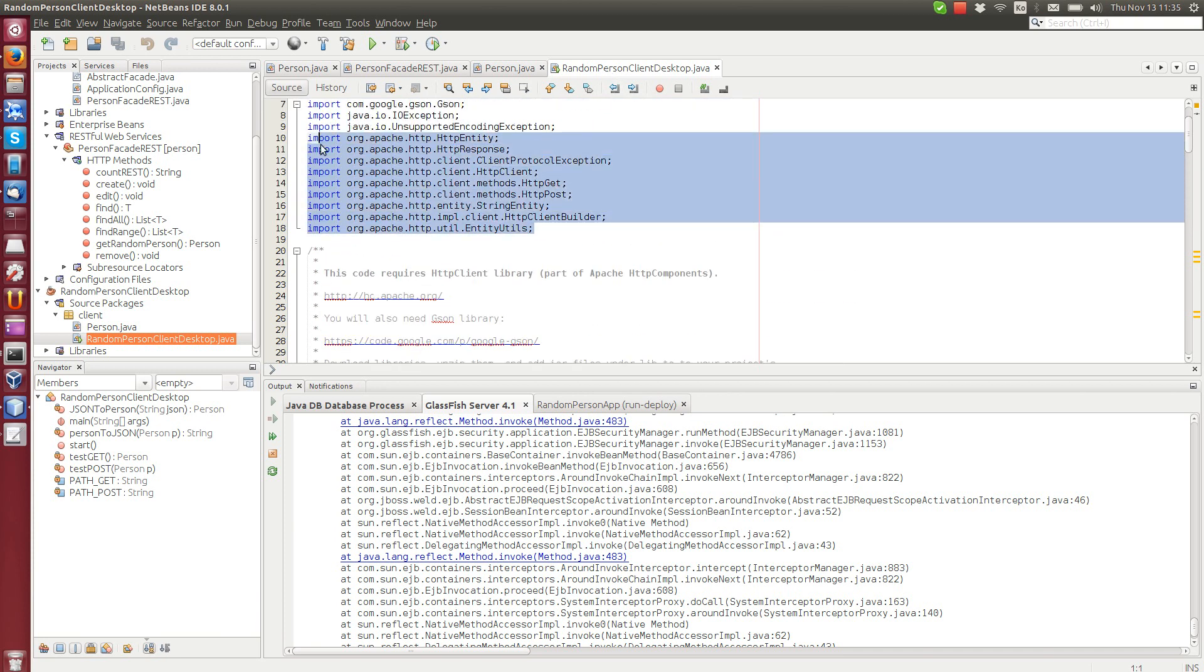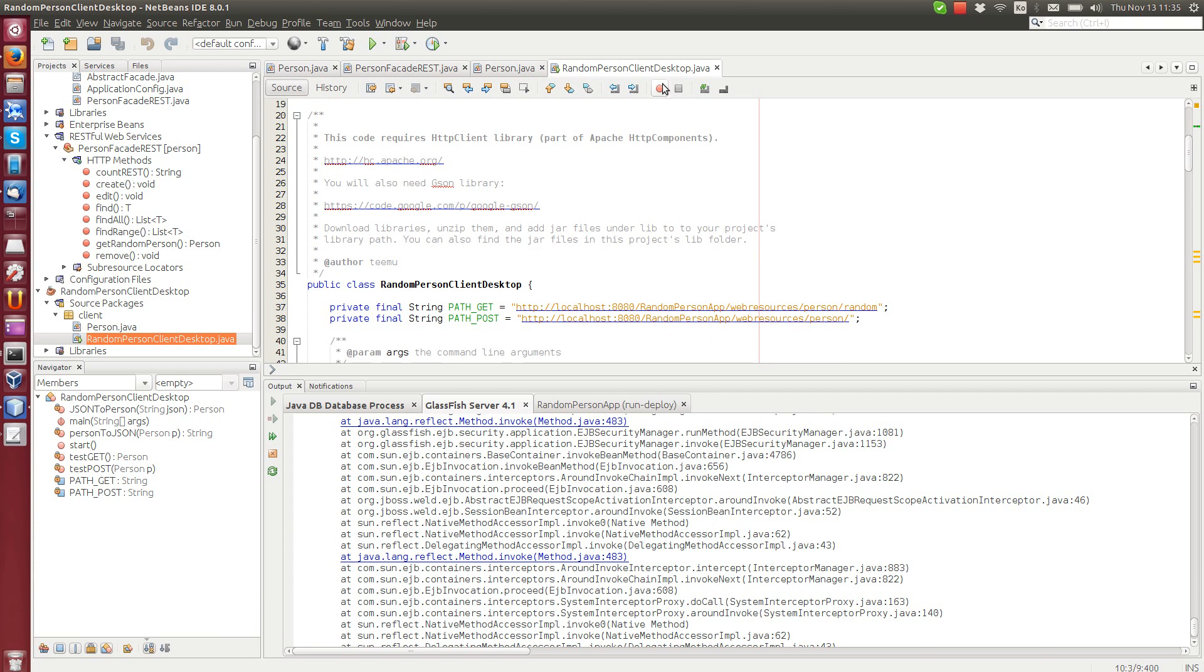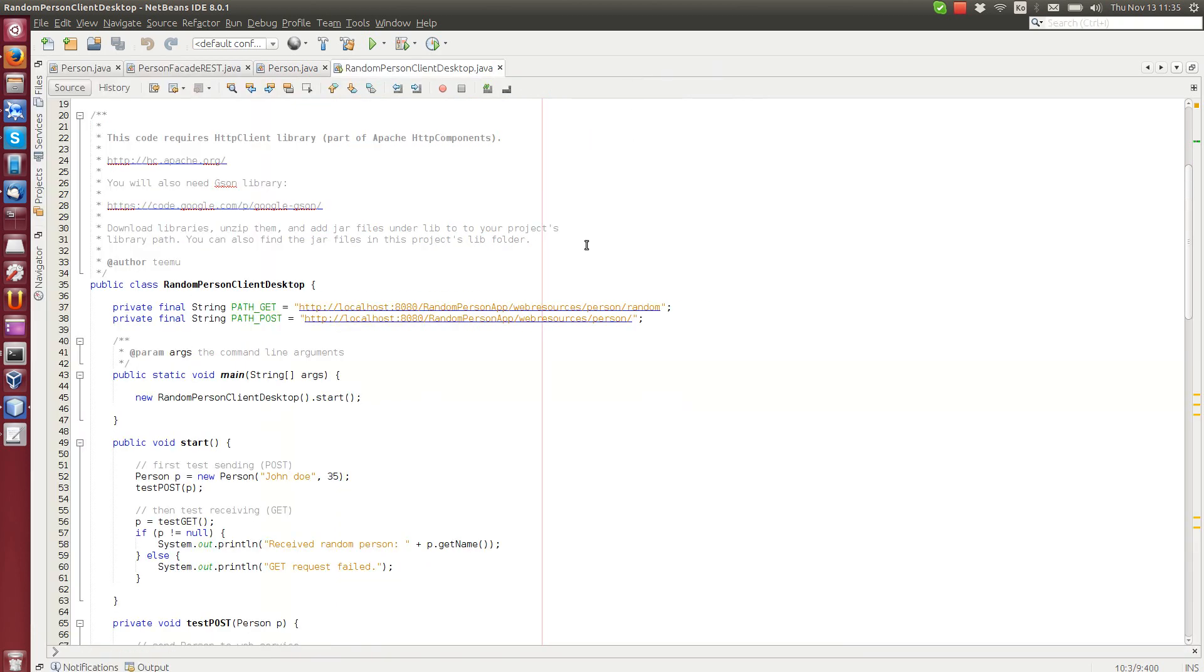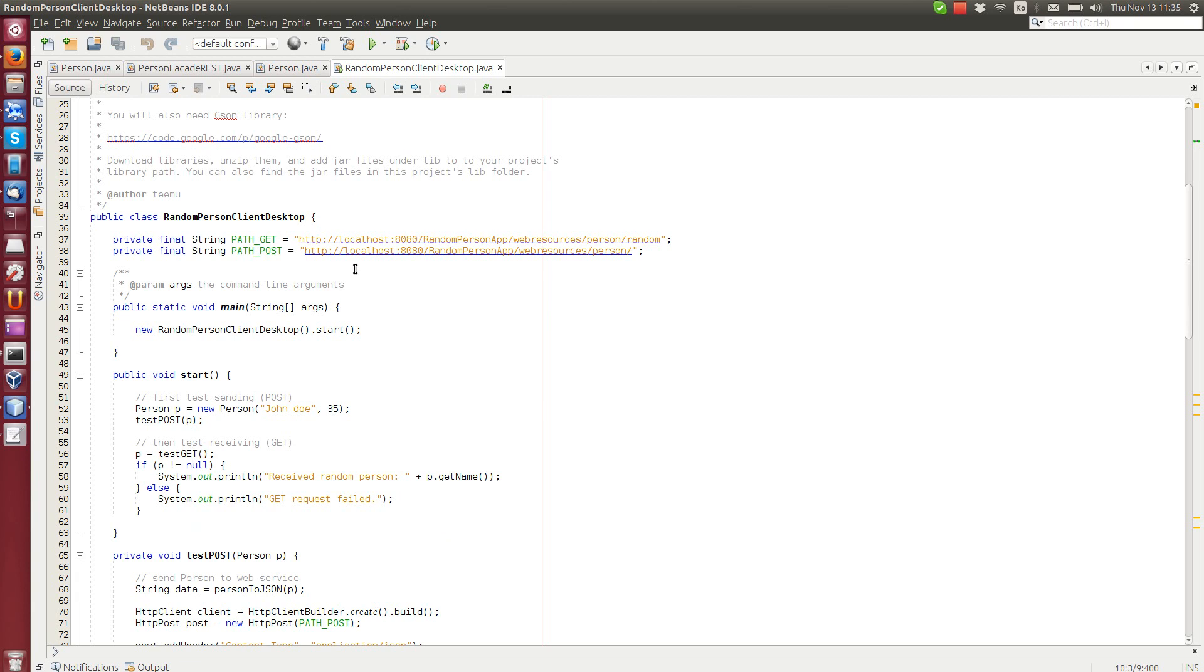And then here the desktop client, yes, we use this Apache library. I'm not going to explain how to use it. It's a topic for another tutorial. But you can see here is the path that we will use.